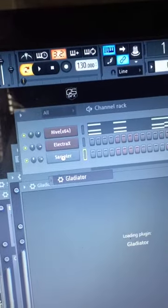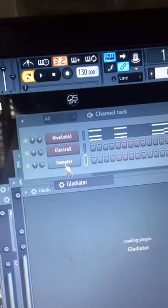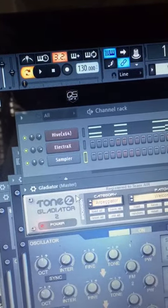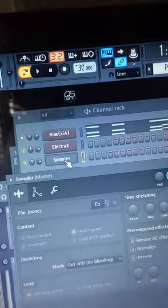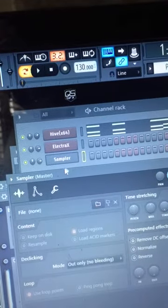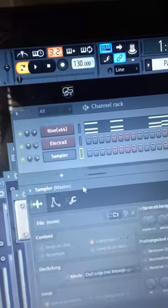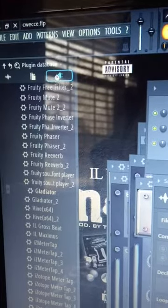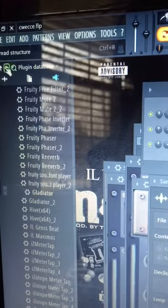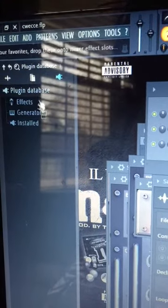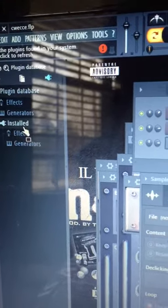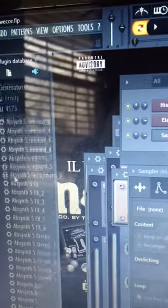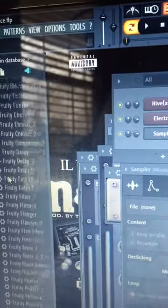Whenever it comes up, the VST doesn't come up properly and you're not gonna be able to do anything with it, because you're adding it as an effect instead of a generator.